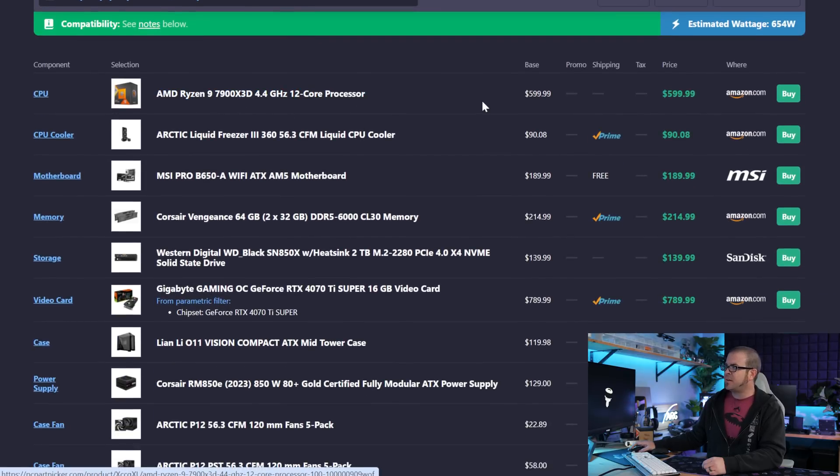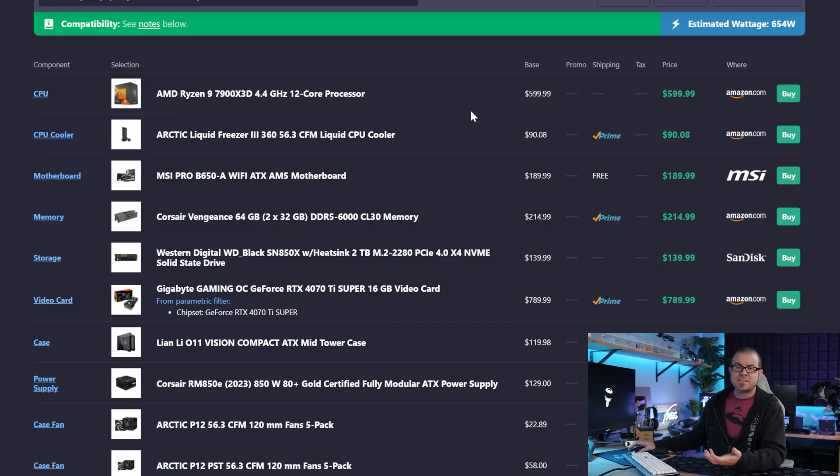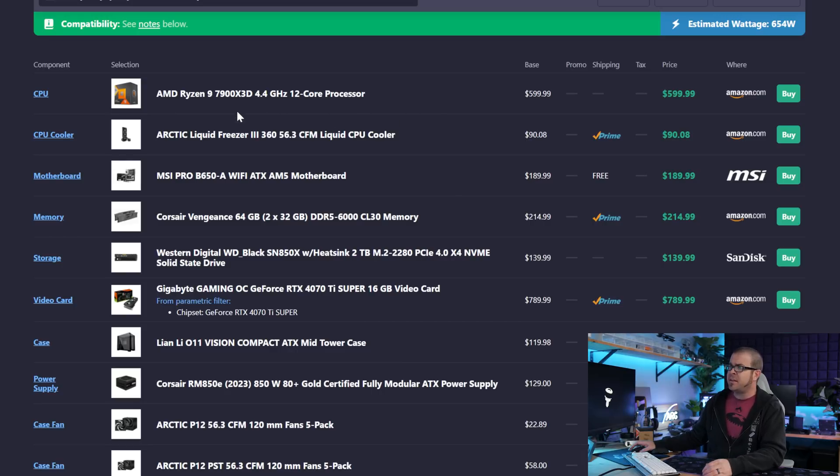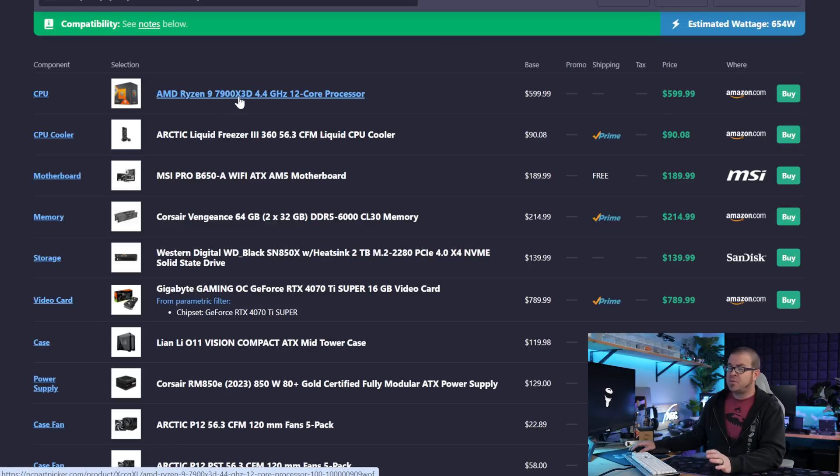Now, the 7900X 3D is not a screaming deal right now. It's $600, but it is a 12 core, which is a nice step up from a lot of the 8 cores, like a 7800X 3D, 7700X, or even a 9800X 3D, for that matter. It's still an X3D CPU, so it still has 3D vCache, so it's still going to have excellent gaming chops, and the sort of advantage of the price right now is that this isn't crazy overpriced, like I would say the 7800X 3D still is.